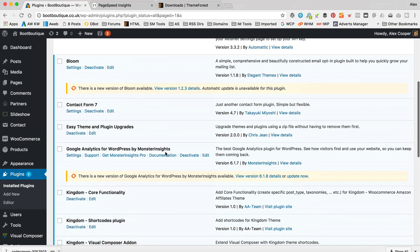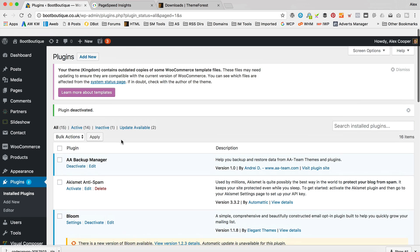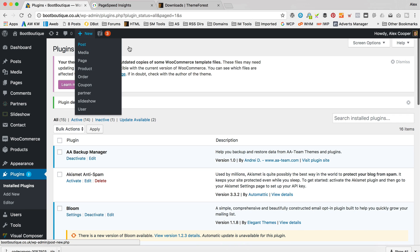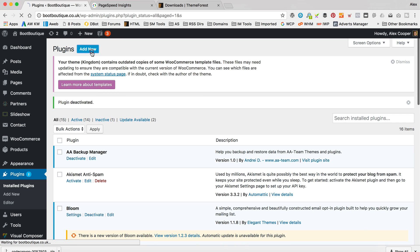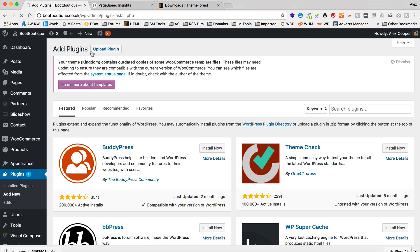Okay. And then if we go up to the top and go to add new. By the way, this message at the top, if you see that, it's not often something you need to worry about generally. It's just they'll update Kingdom soon and it'll fix it. So I'm just going to close that as a side note there.